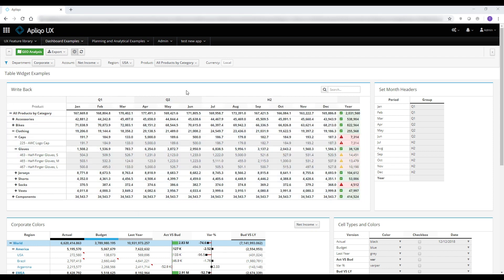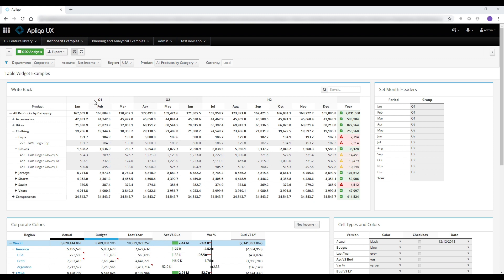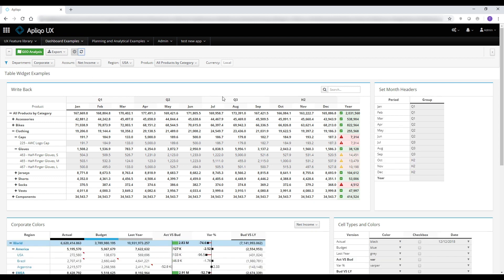Let's have a look at a few more features that make the table widget even more powerful. You can use any attribute on any dimension to group columns together on a separate headers line. For instance, if I change July through September to Q3 on the group attribute and refresh the dashboard, it will already be reflected.